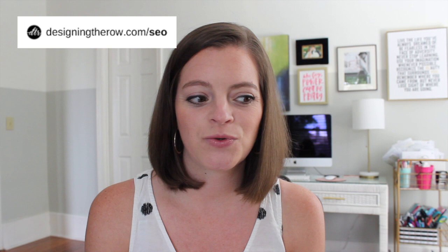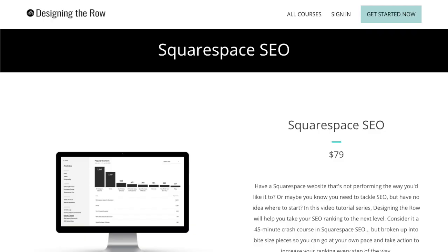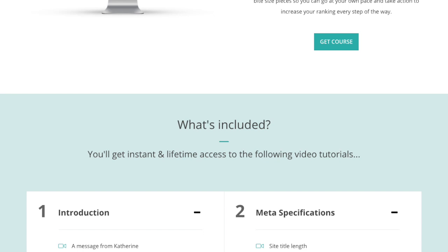Cover videos have the potential of being really helpful for your growth here on YouTube, but only if you do your research beforehand. If you're feeling extra into analytics and SEO right now, I have a mini course to help guide you through exactly how to get the SEO ranking of your Squarespace website up. You can find it at designingtherow.com slash SEO. And when you sign up, you will get instant access to all the tutorial videos inside.